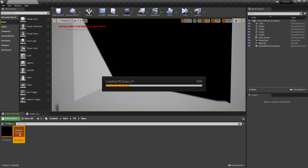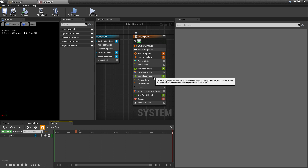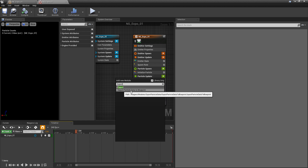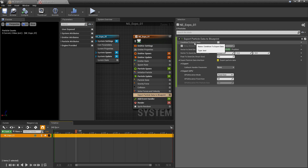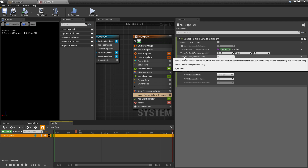Now we can go and talk about exporting. I'm going to open up my Niagara system. We can either add this to particle spawn or to particle update — I'm going to add mine to particle update. So I'll click the plus icon and look for 'export particle data to blueprint.' Now, once we add this, there are quite a few things to discuss. The condition to export is the 'why' — when do I want to export data? Based on that condition, we're going to export a vector, a vector, and a float.